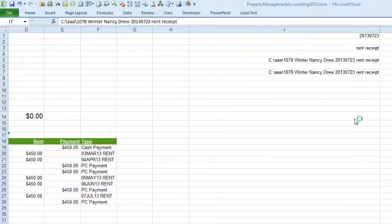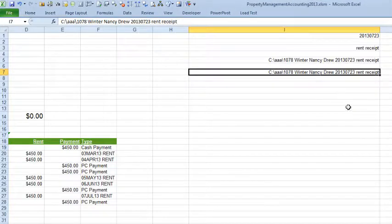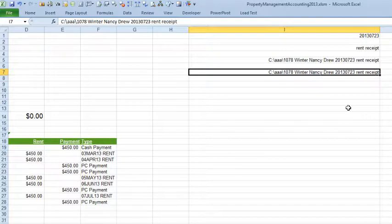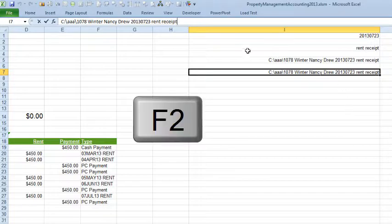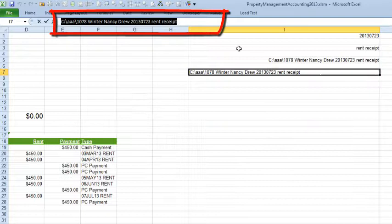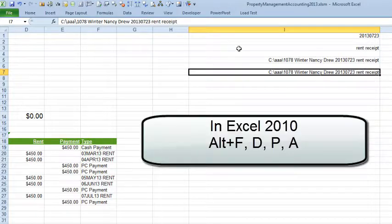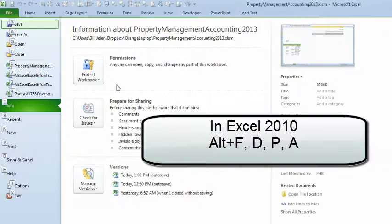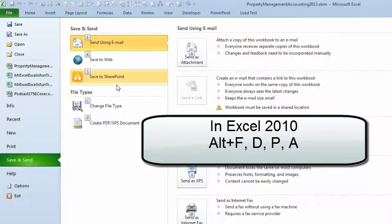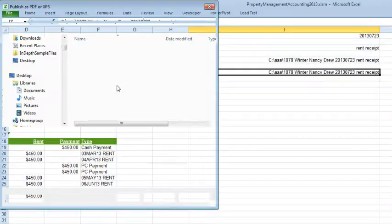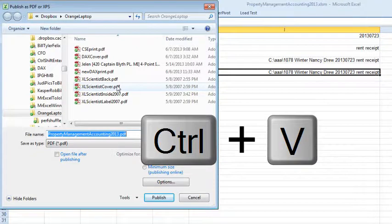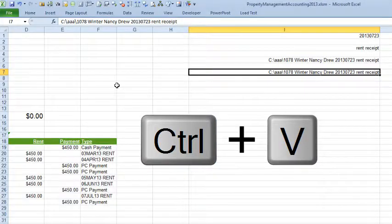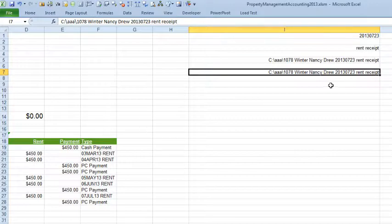I want, in a macro, to do this. I want it to copy what I have in the cell that's active right now. So, to do that, I do F2, CTRL, SHIFT, HOME, COPY, ESC, ALT, F, F, P, and CTRL, V. And when I do that manually, it works. I can just hit Enter, and I've published the rent receipt. But when I copy that in a macro, it doesn't work.